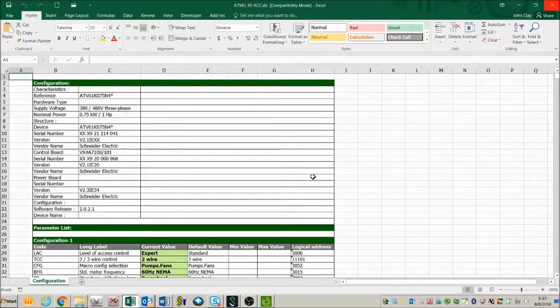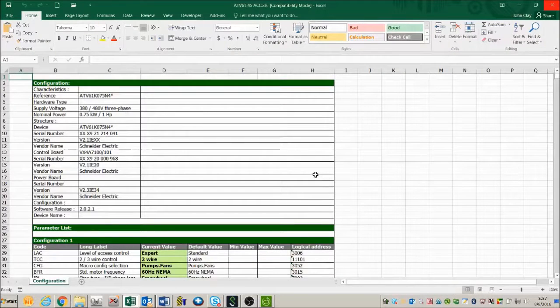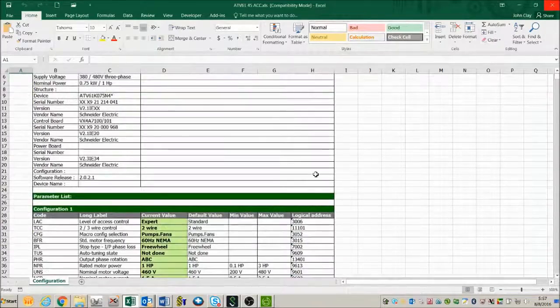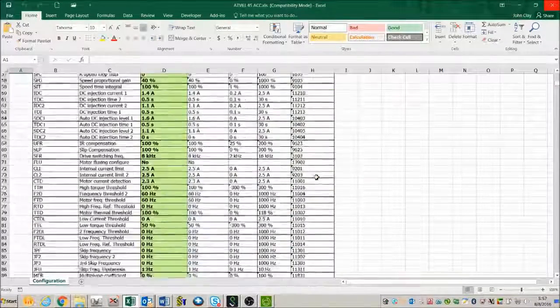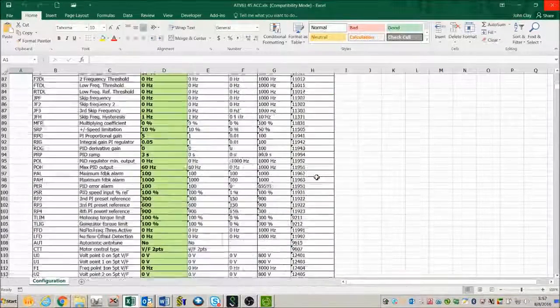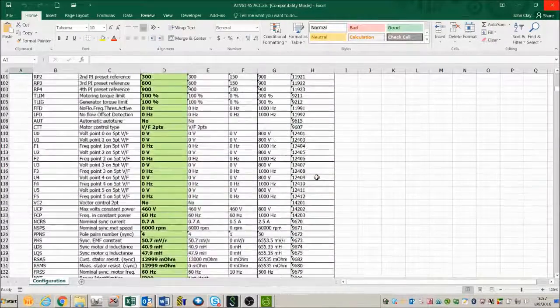Let's open the file and here is a list of all the parameters in the ATV61.